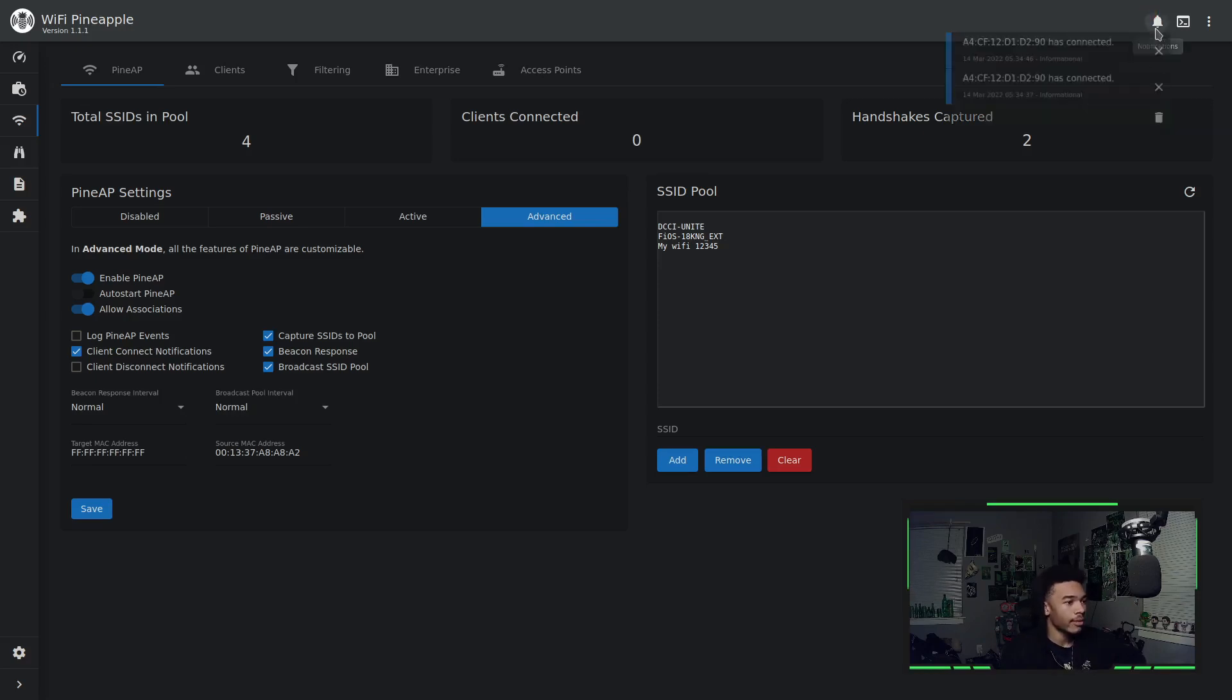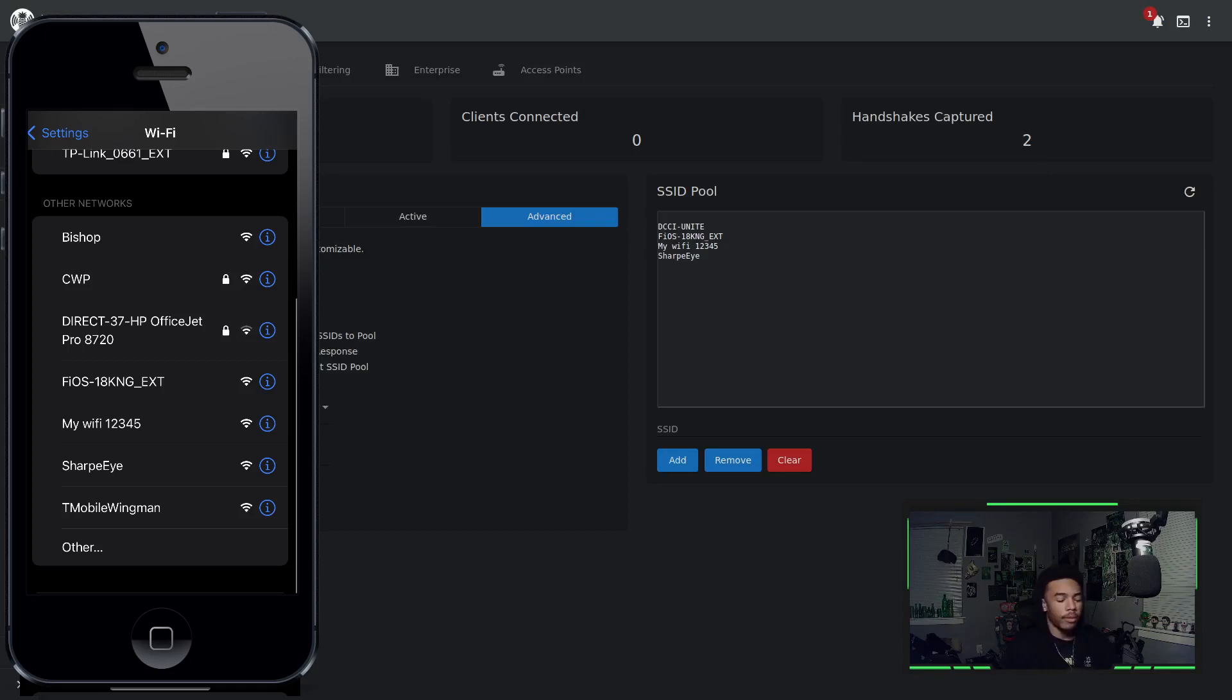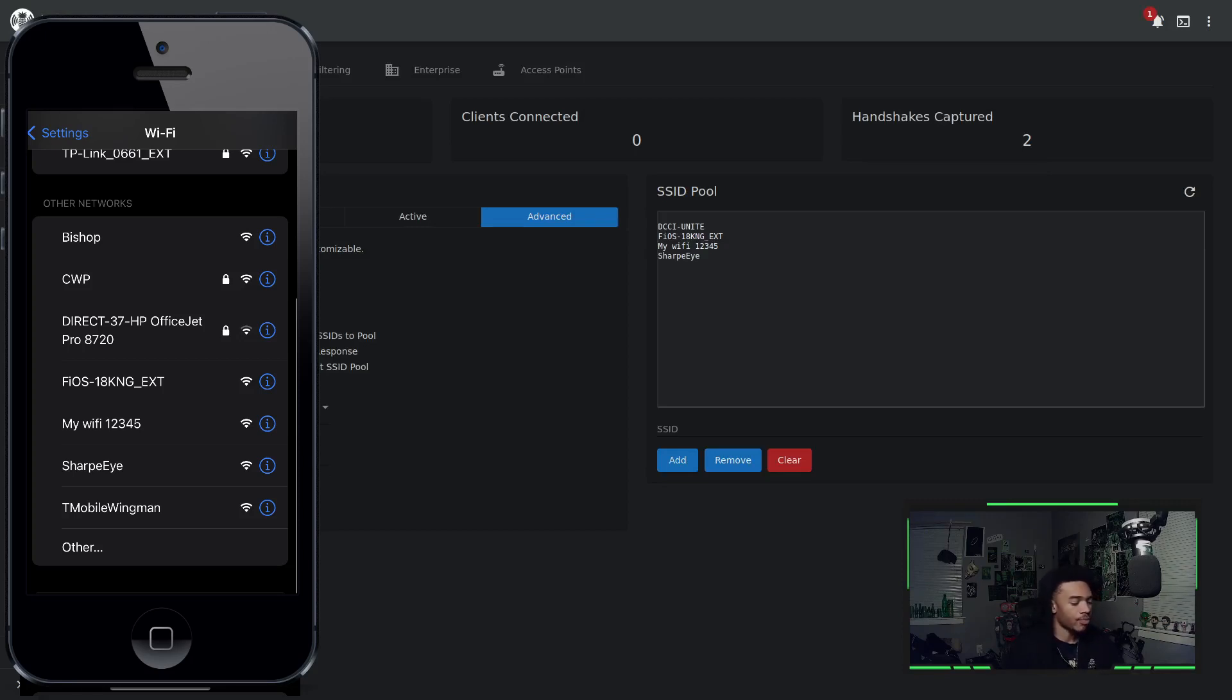But we're getting notifications saying, hey, we're having these devices that connect. So we see we have this device that is connecting to those devices. So if I go on my phone, I can actually see some of these SSIDs being broadcasted.